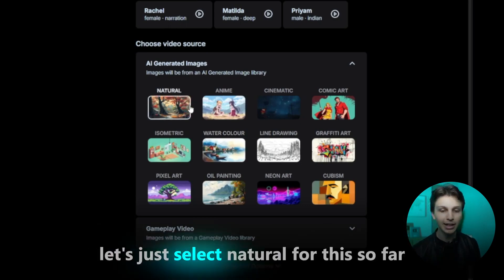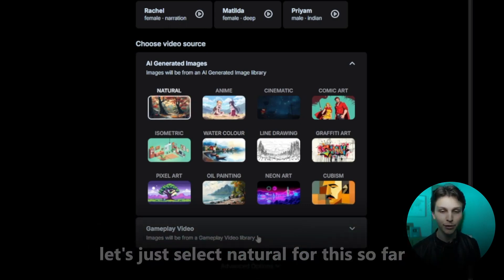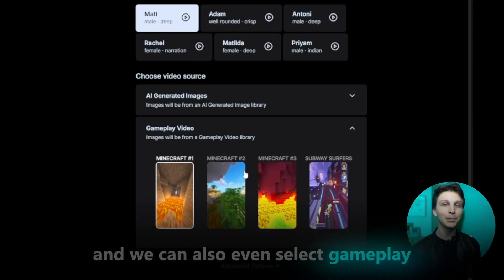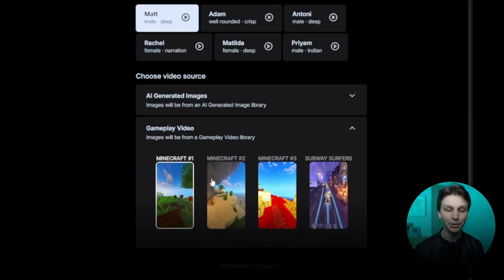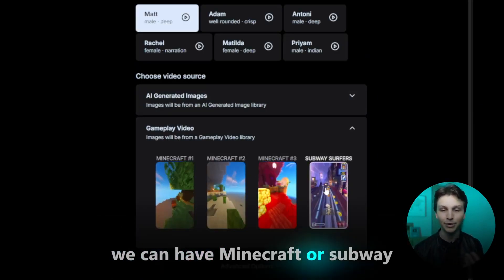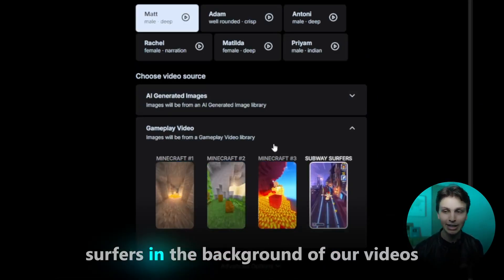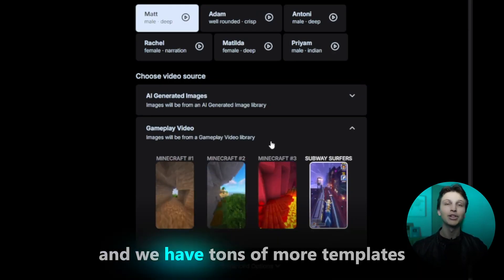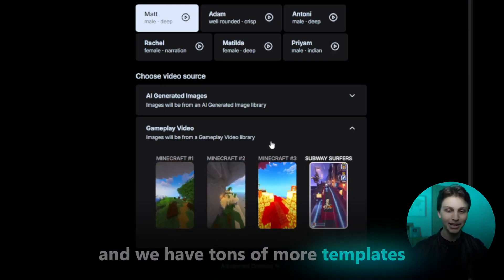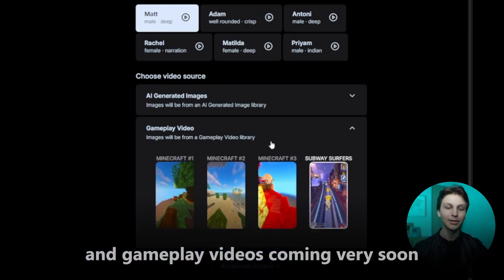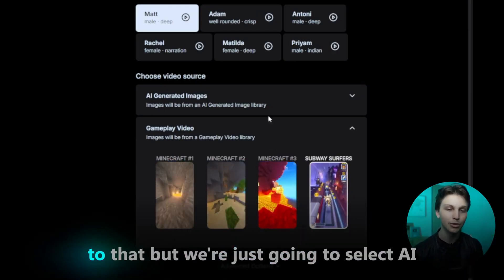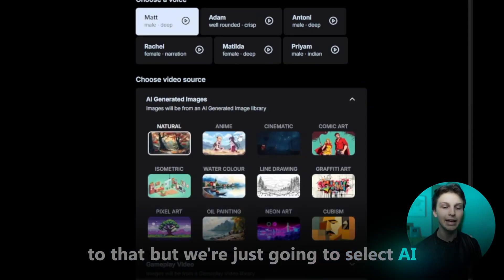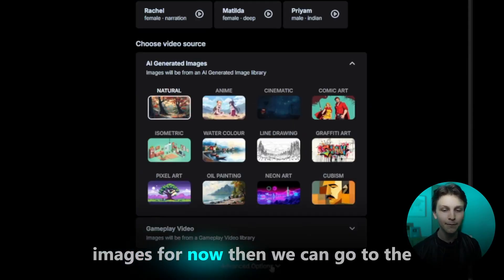Let's select natural for this, and we can also select gameplay videos if we wanted to. For example, we can have Minecraft or Subway Surfers in the background of our videos, and we have tons more templates and gameplay videos coming very soon. But we're just going to select AI images for now.